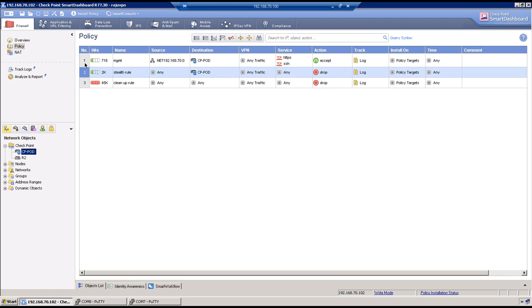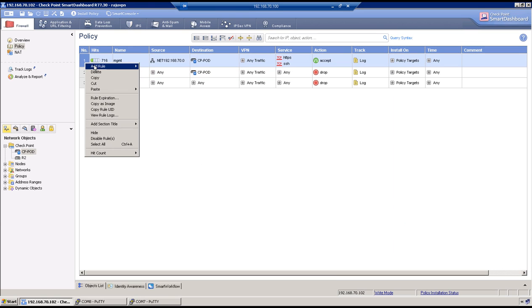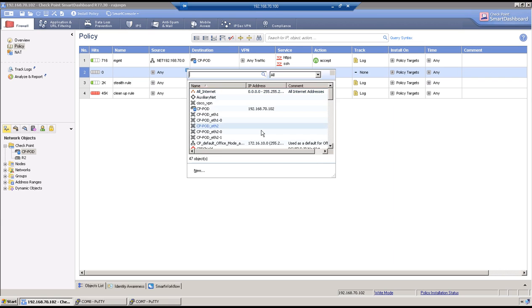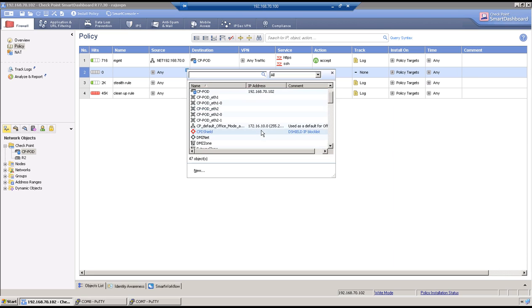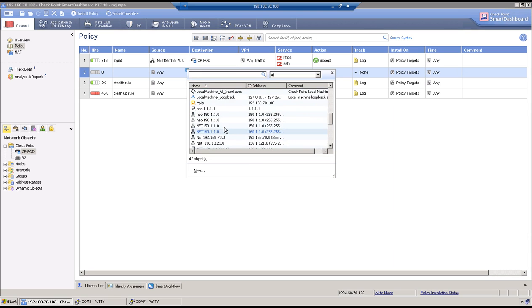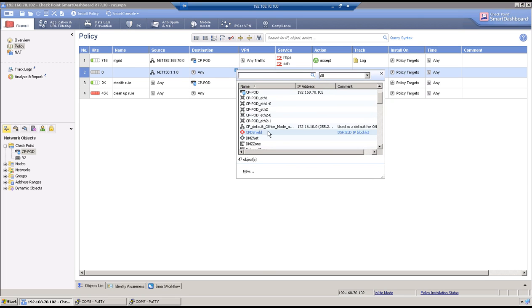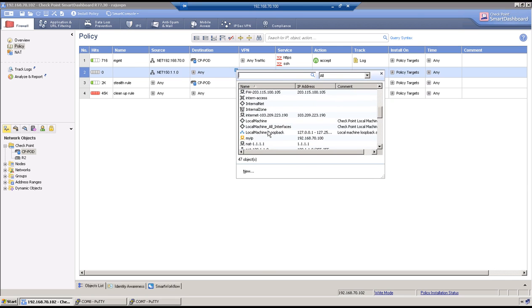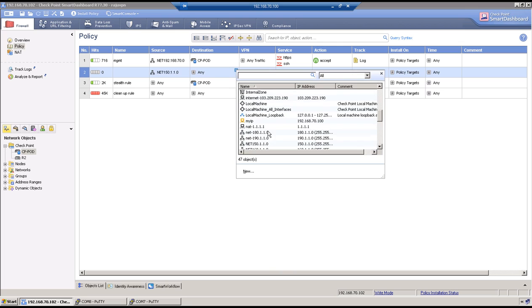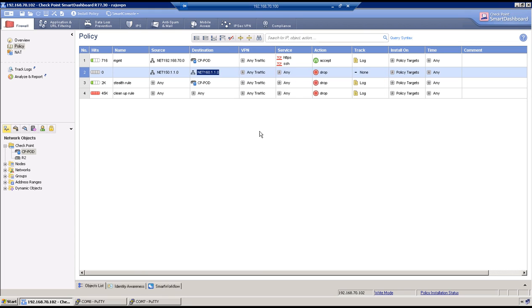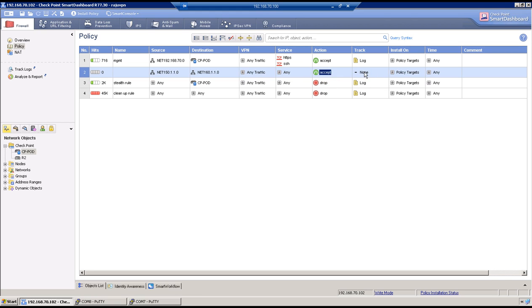Now security policy configuration. So add rule below. I want for example only 150.1.1.0 to communicate with 160.1.1.0. We have already discussed what exactly is the use case for this specific tab. So if we don't specify VPN community also traffic in that case also traffic will go over the VPN tunnel. So let's keep service as any, action accept, and logging enabled. So we are almost done with the configuration on checkpoint firewall so click on install policy and OK.